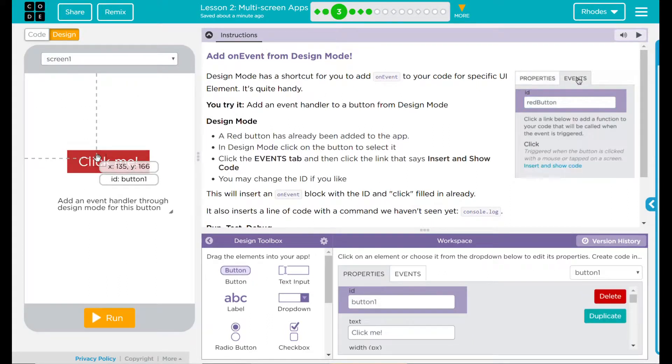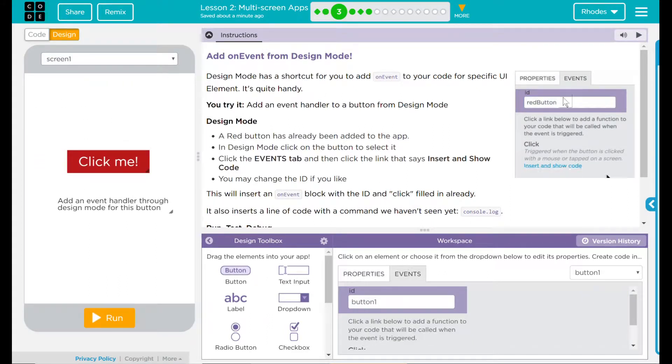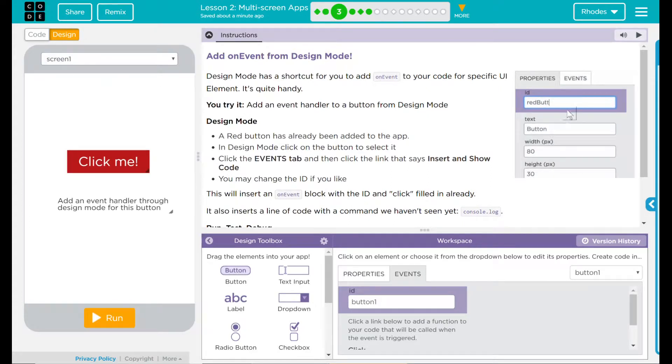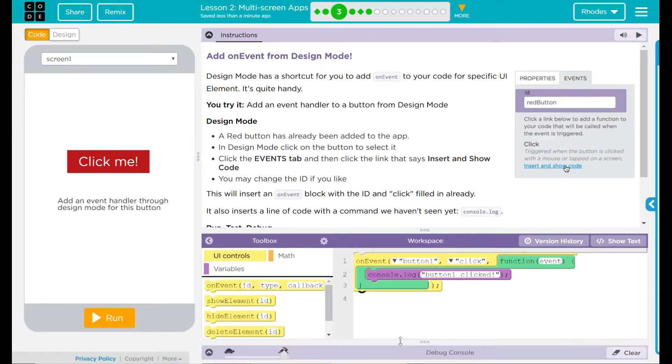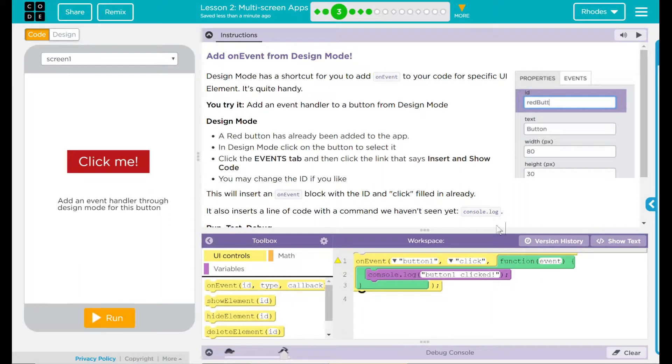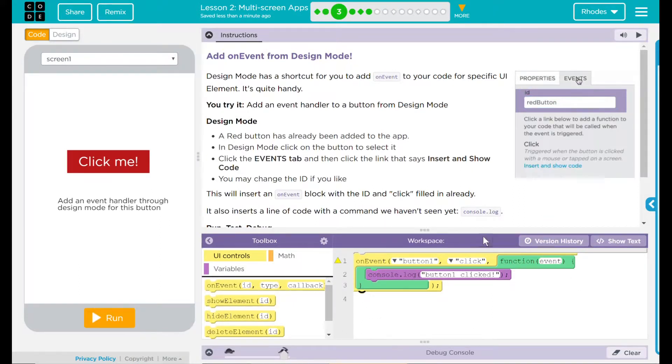Let's go to click on events just like my example. If I go down here, insert and show code, and it populates the code into my workspace.